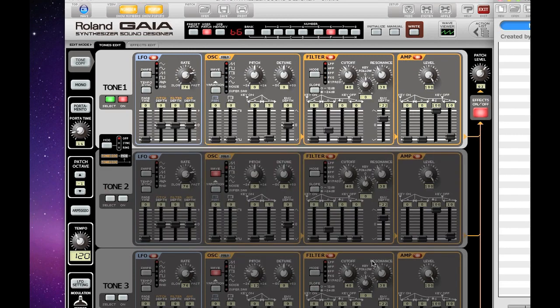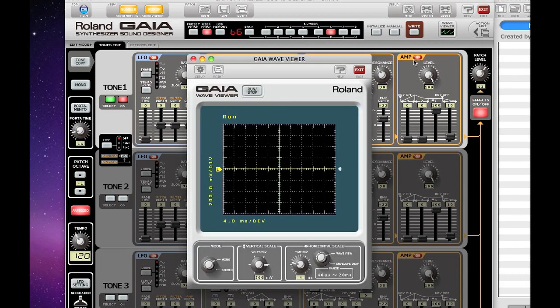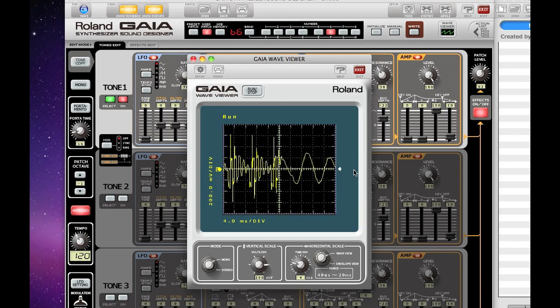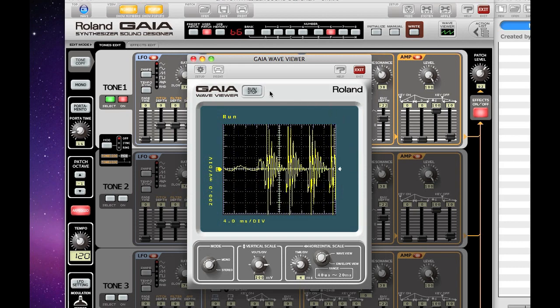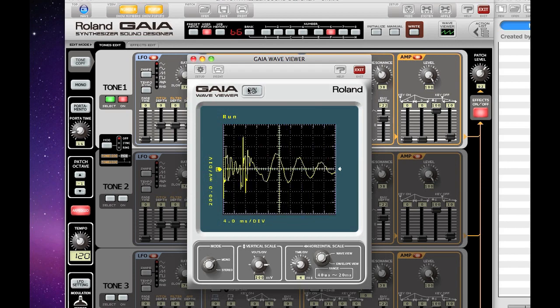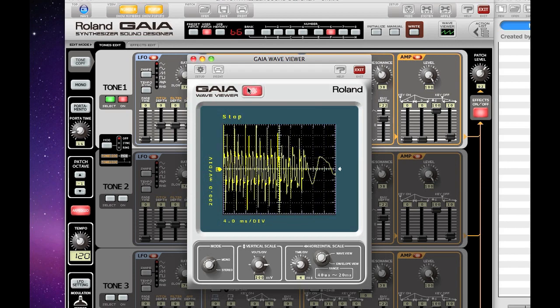Let's look at a few features of the Sound Designer software. Here I'm clicking on the Waveform display. And the built-in Wave Viewer lets you see the waveform of the SH-01 sound on your computer screen, and this is a great way to learn how changes in the sound affect the overall waveform.